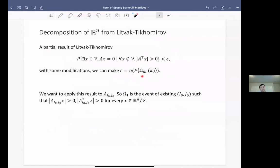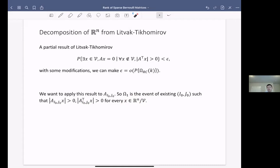With some modification of their work, we can make this probability little-o of p(Ω_{RC,K}). So really, we want to apply this result not to A, but on the sub-matrix A_{i_0, j_0}. This tells us what Ω_1 should be: the event that there exists i_0, j_0 such that this matrix satisfies that both A_{i_0,j_0} x and A^T_{i_0,j_0} x are greater than zero for every non-V vector x.